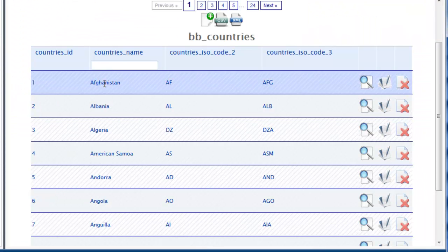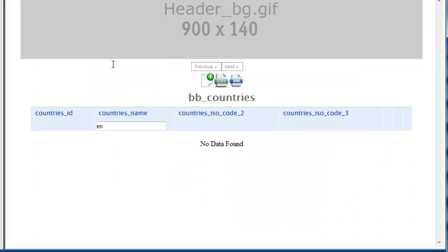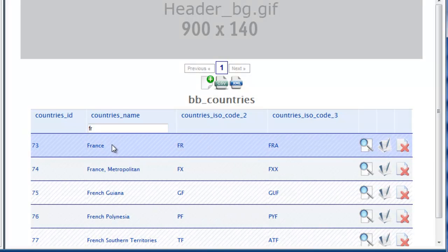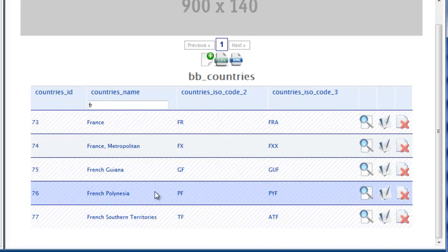Rebuild the index page. We have no countries in our database beginning with EN. But if we now change this to FR, we can see that it's now being filtered, bringing us just the countries that start with FR.